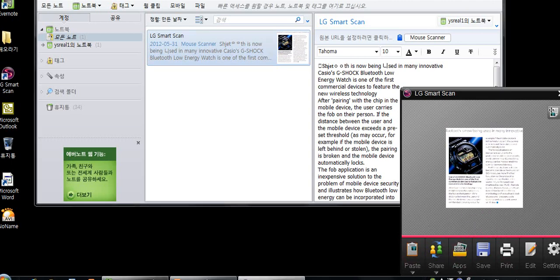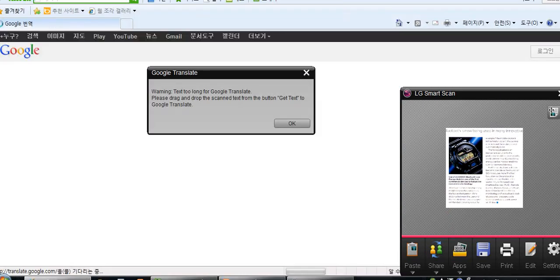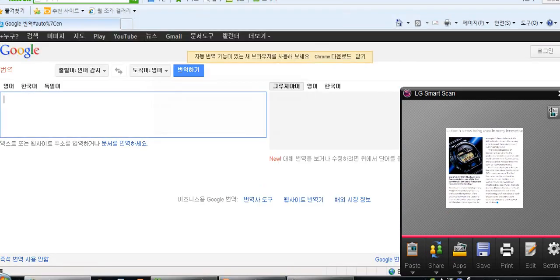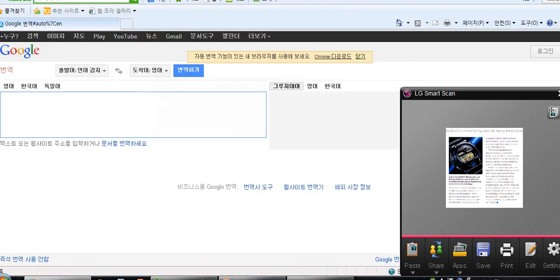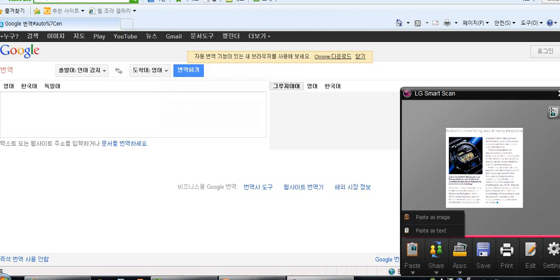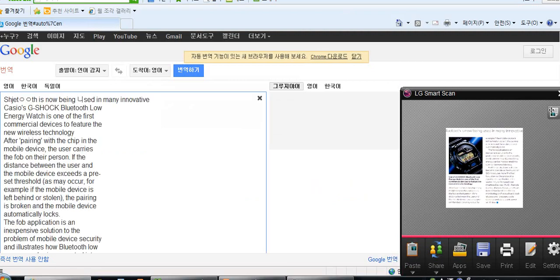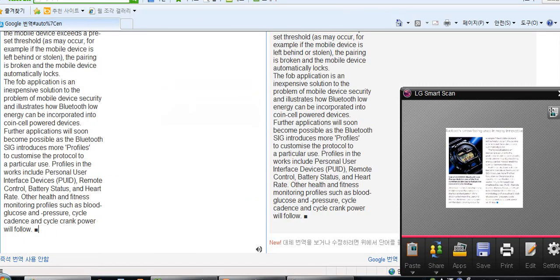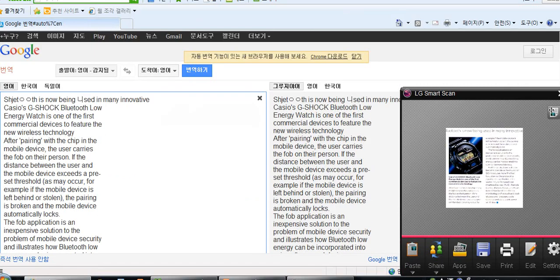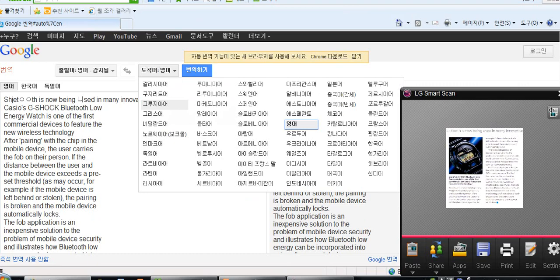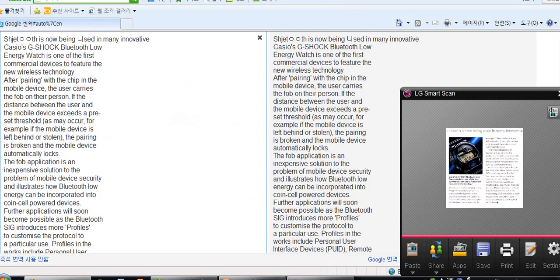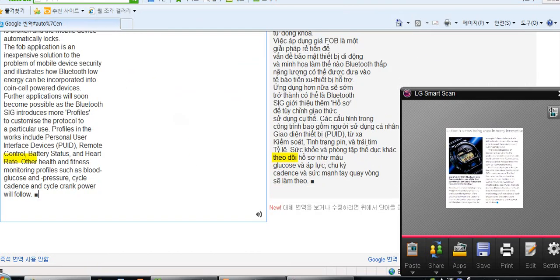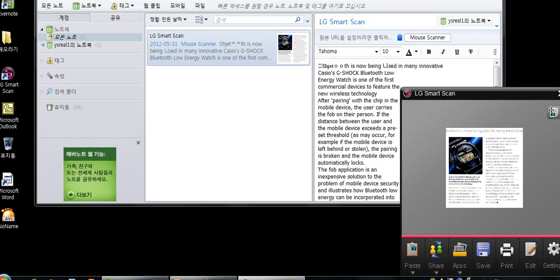We can also use Google Translate. Clicking on the button will automatically open a Google Translate window, and we can just paste the text. And depending on Google's program, we can choose any of the various languages we want, like Vietnamese.